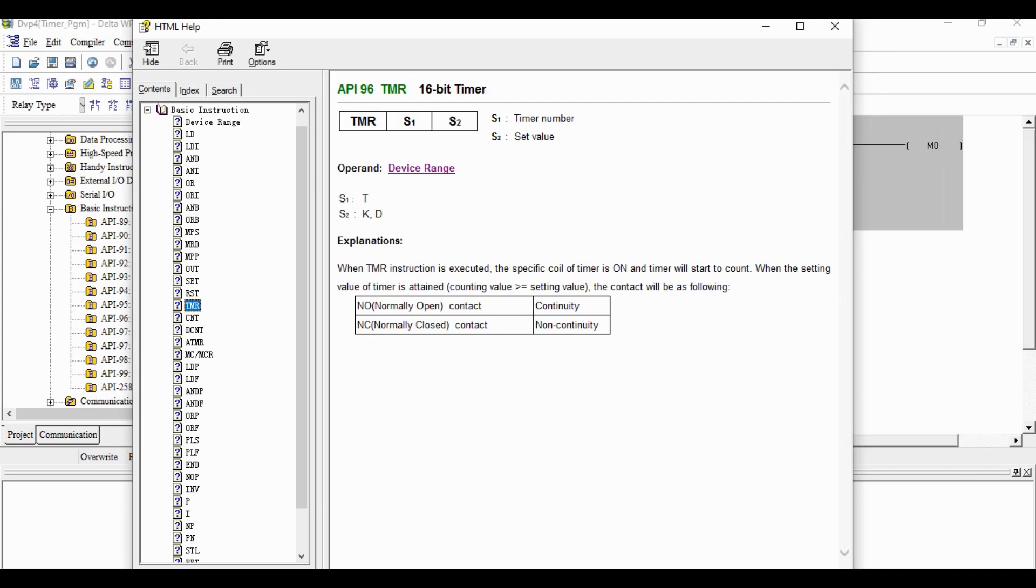Timer has two registers called S1 and S2. S1 equals timer number, S2 equals set value.